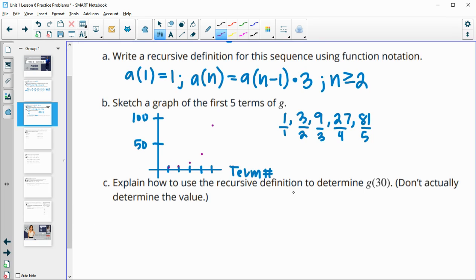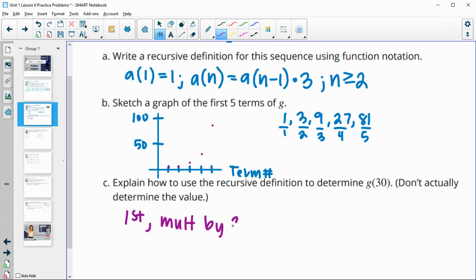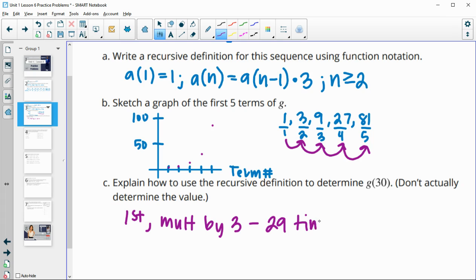Explain how you would use the recursive definition to determine the 30th term — don't actually calculate it. We would need to take the first term and multiply by three, not 30 times. To get to the second term we multiply by three once, twice for the third, three times for the fourth, four times for the fifth. So we would multiply by three 29 times in order to get to that 30th term — take the first term, which is one, and multiply by three 29 times.